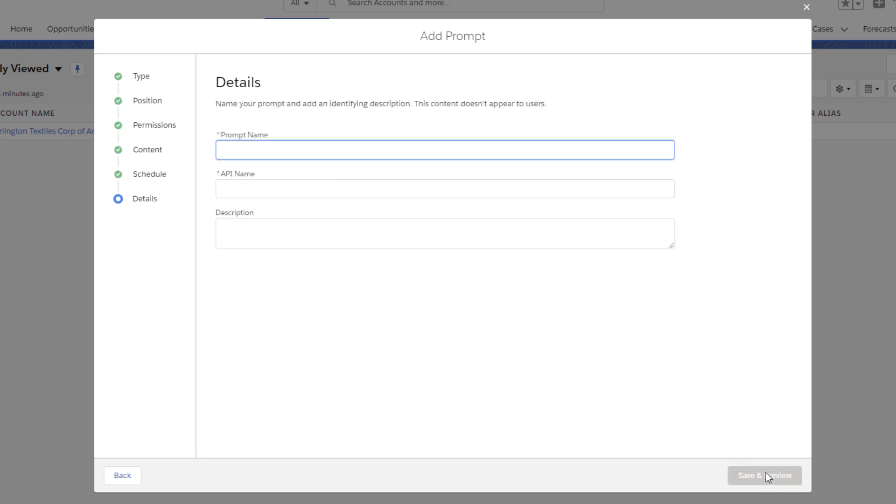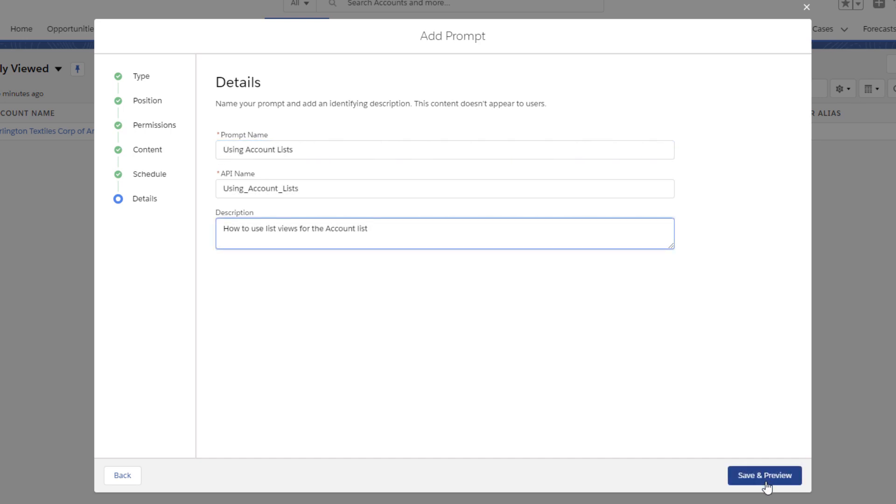This last step is just for you. Name and add a description so you can easily identify the prompt on the setup page later.